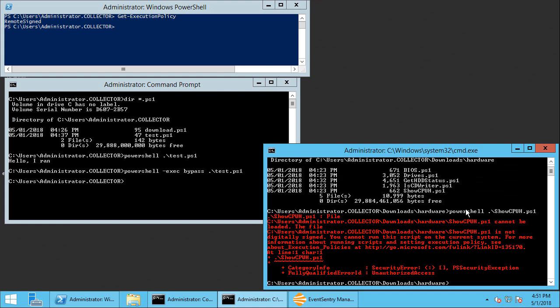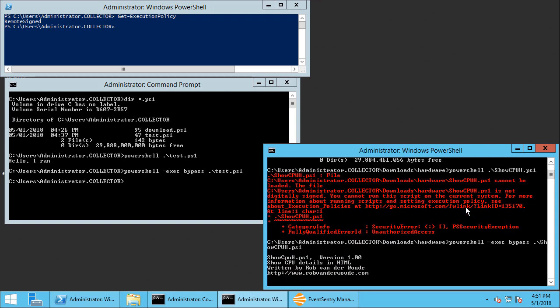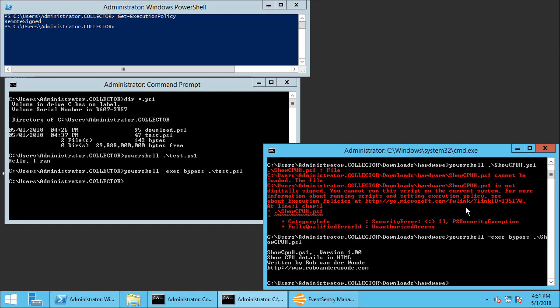Okay well because I know that this doesn't really matter very much I'm just going to do the exec bypass and execute the script and now we can see that the script is running here. I'm getting the header but it doesn't really do anything.